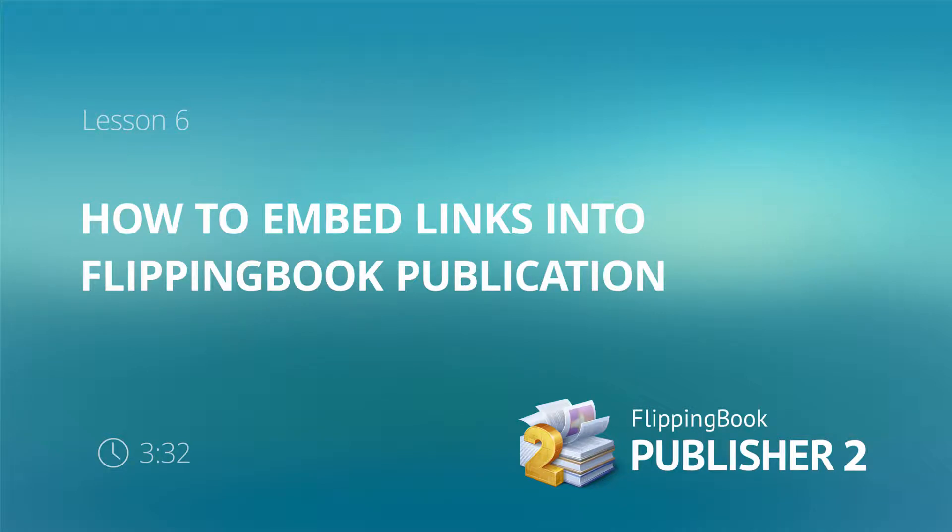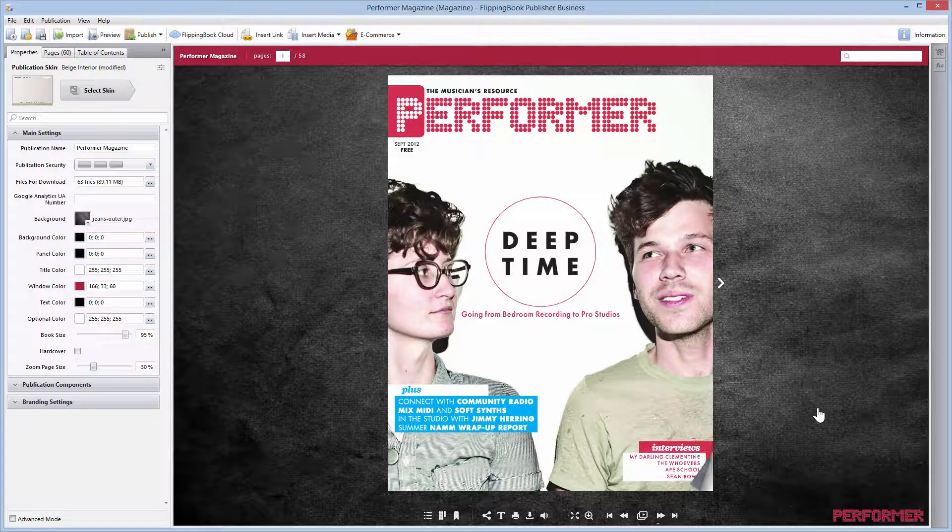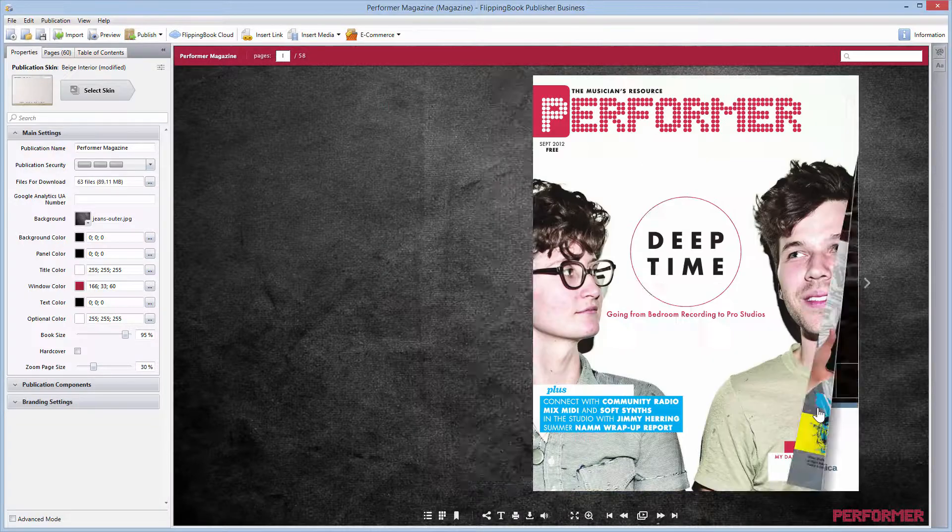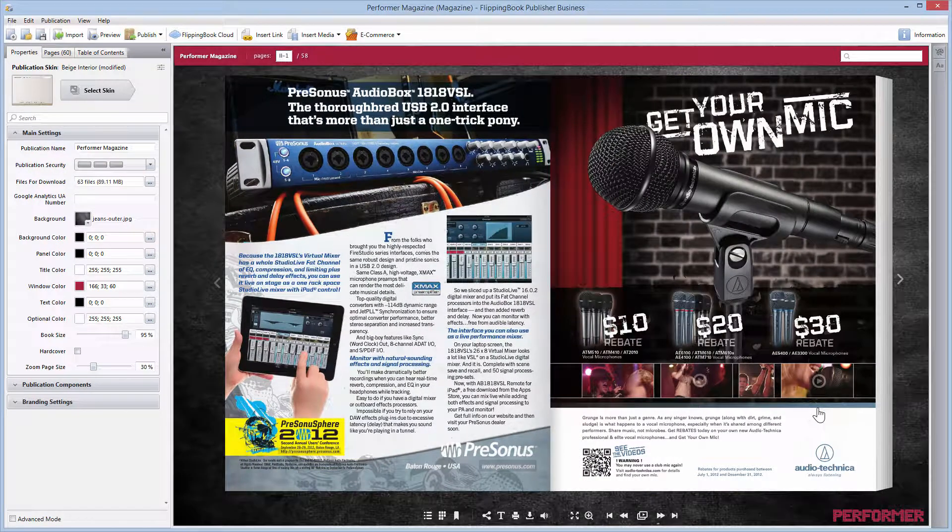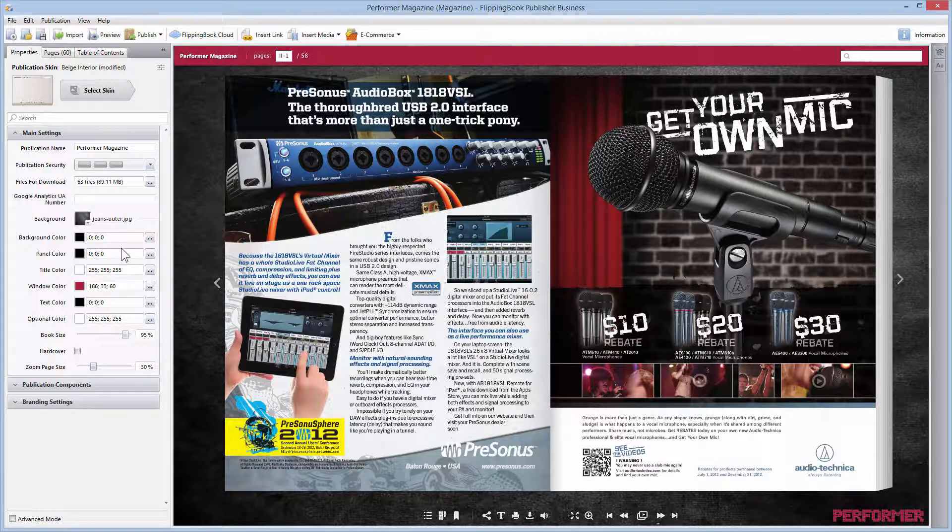Here you will learn how to embed links into your publication. It's worth mentioning that if your original PDF already contains links and email addresses, then FlippingBook Publisher will convert them automatically and make them clickable. For example, this link was extracted by Publisher, which has become a fully functional web link.